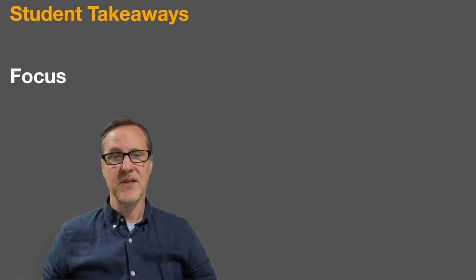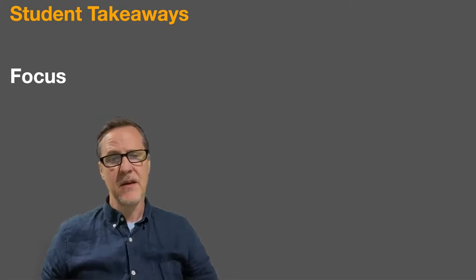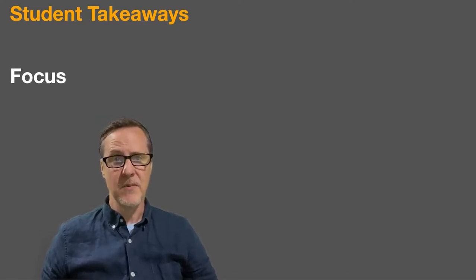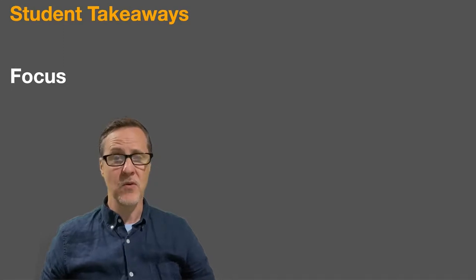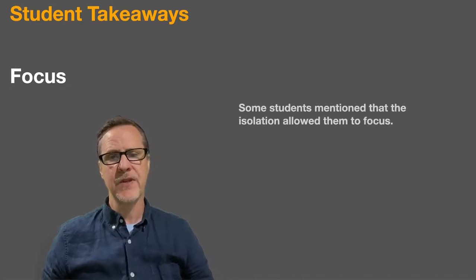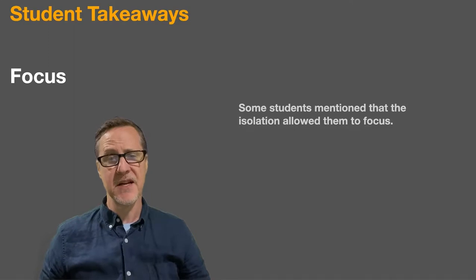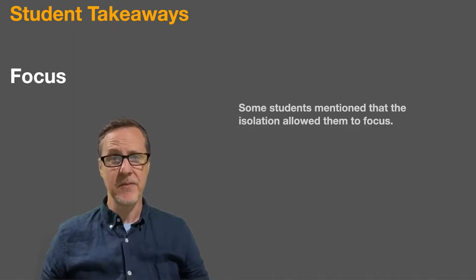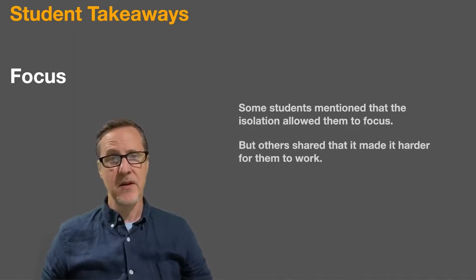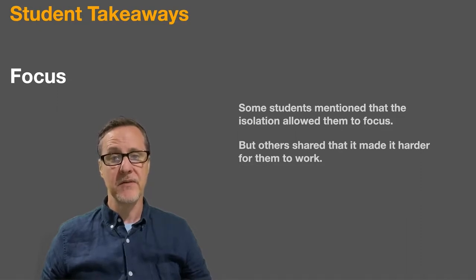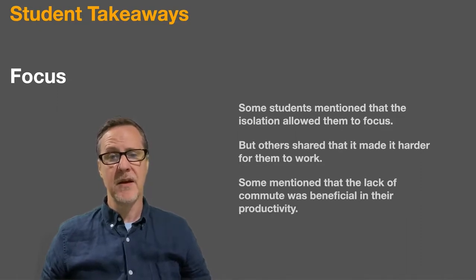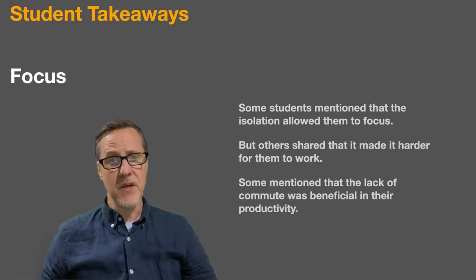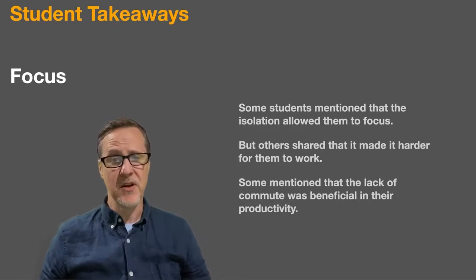Focus. This was in no way consistent, but in most of the final projects there seemed to be more investment and more focused research and work. Some students mentioned that the isolation of the pandemic actually allowed them to focus, while others said that it really challenged their ability to focus and get their work done. Some mentioned that the lack of a commute was actually beneficial in their productivity.